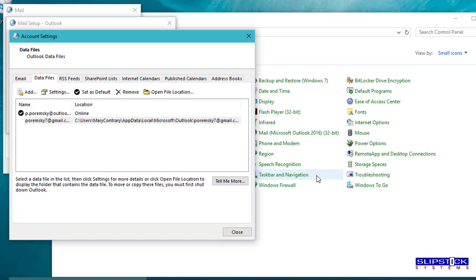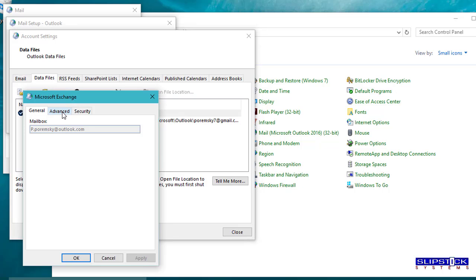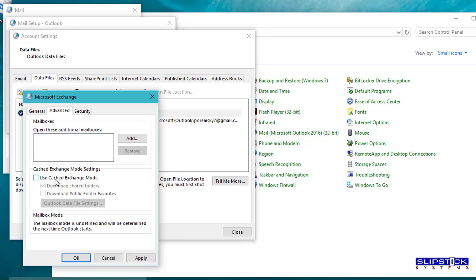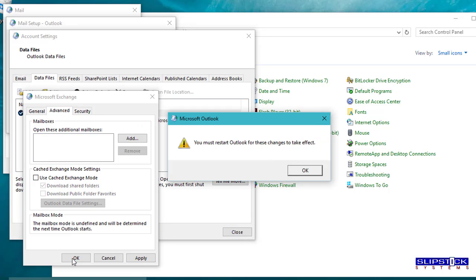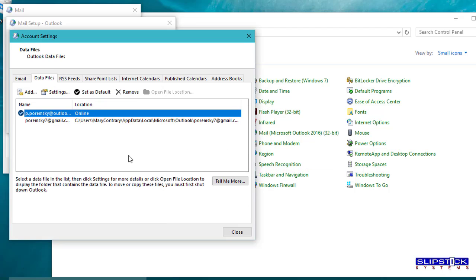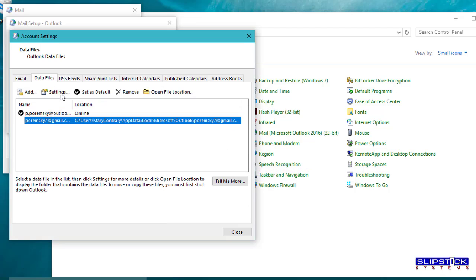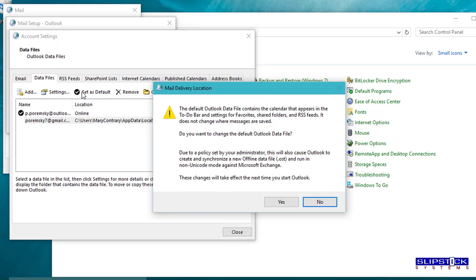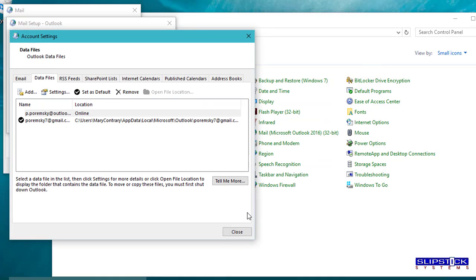If you get that dialog, open the Outlook.com account again. Turn off use exchange cache mode and then you'll be able to set the other data file as the default.